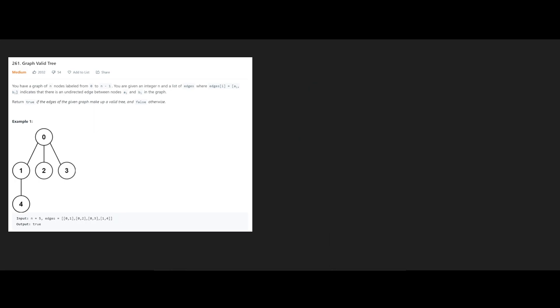So in this question, for example, the edges that we have are 0, 1, 0, 2, 0, 3, 1, 4.